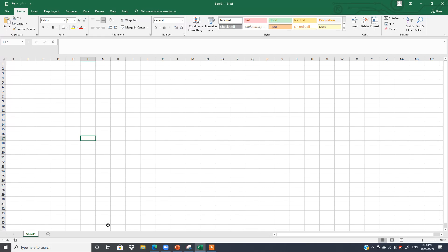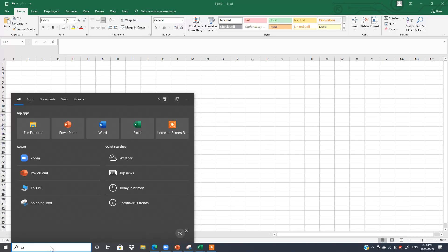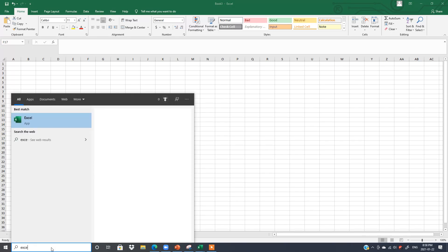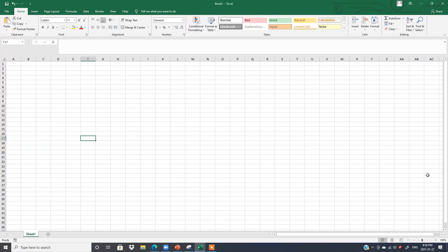Another method is to type here to search. Write down whatever you want — I type Excel — and you will see the Excel app appear. Click here and the same Excel window will open.